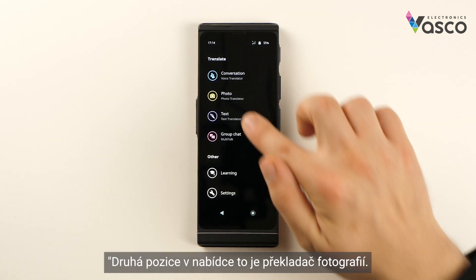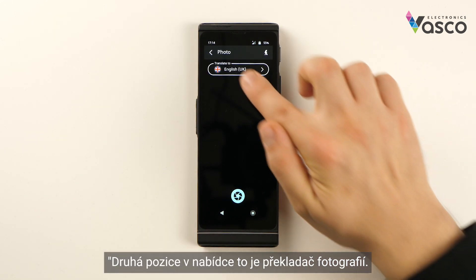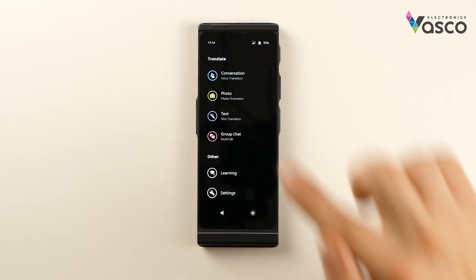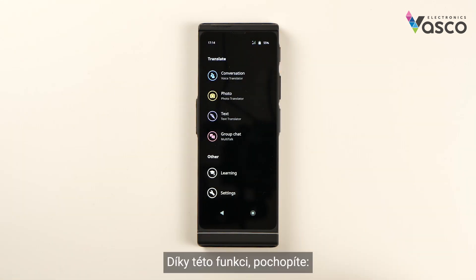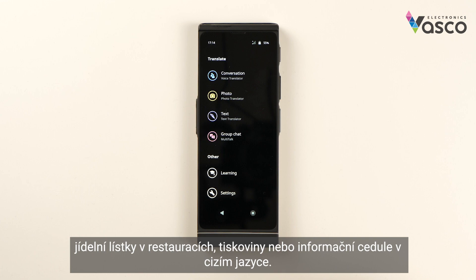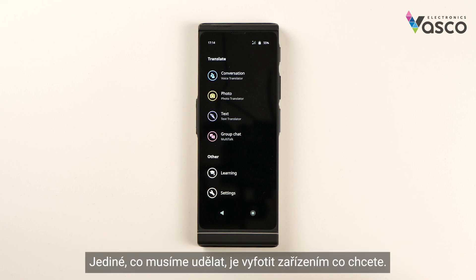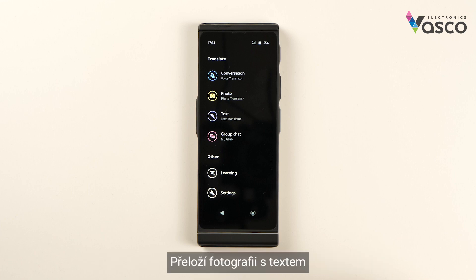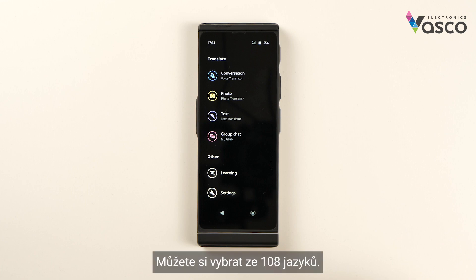The second position of the menu is a photo translator. Thanks to this feature you will understand, for instance, restaurant menus, newspapers or warning signs in a foreign language. All you have to do is take a photo of the text. It will translate the picture you've taken into one of the languages available on the device. You can select from 108 languages.